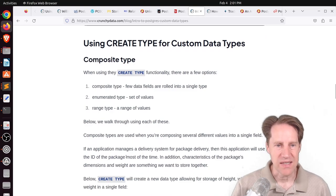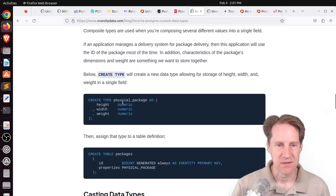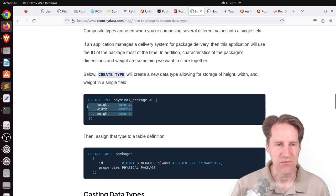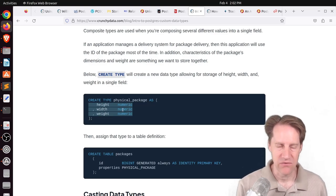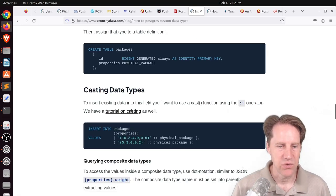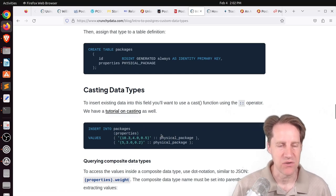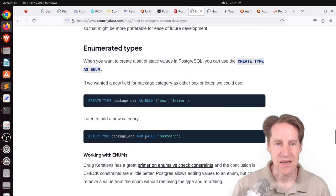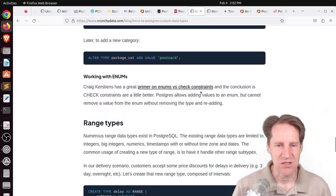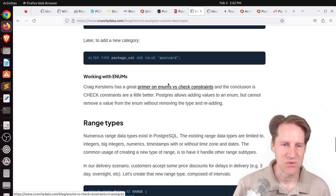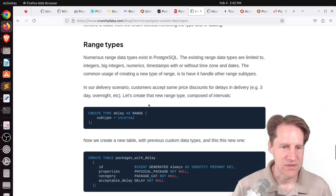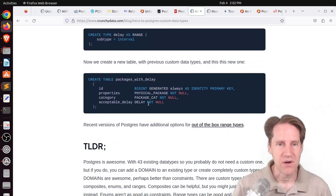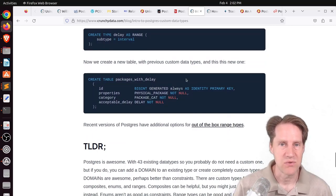They also talk about create type, which can be used for composite types. So in this case, they're showing a type called physical package, and they're giving the three different dimensions as numerics. So it's a composite of multiple data types. And typically, when you're using it, you may need to cast it to a particular value, as they say here. Types are also used in enums, which they give some example here. Although they do mention that a lot of people prefer check constraints as opposed to enums. And then finally, they do discuss range types. So just a quick little primer of different custom data types that are possible in Postgres.